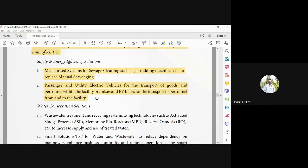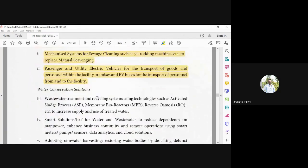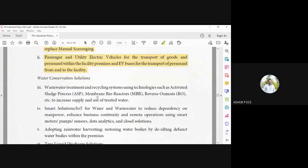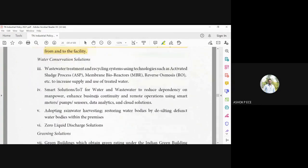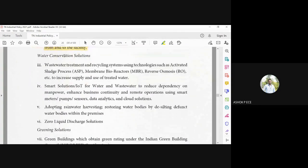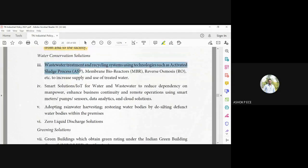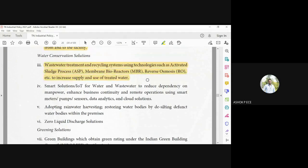Next one is water conservation. Water wastewater recycling, activated sludge process, membrane bioreactors (MBR), reverse osmosis on how to treat wastewater and make it usable again. It is called water recycling.